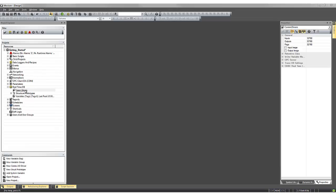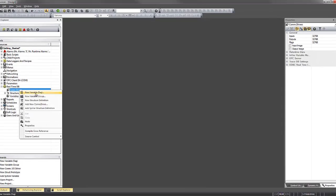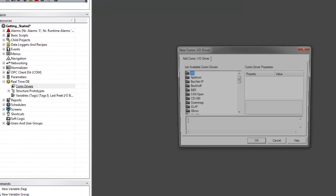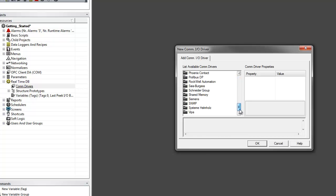If we right-click on Comm Drivers, we can see that we can add a new Comm Driver. A configuration window will appear that allows you to see all the native drivers that are included in Moveacon 11.3.